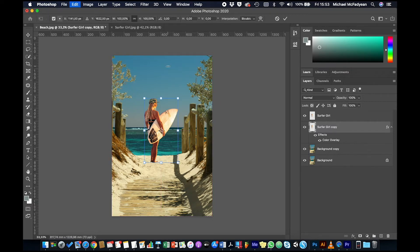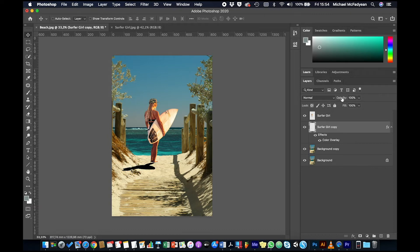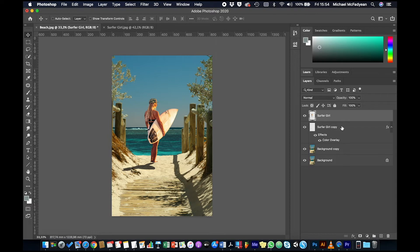I'll use Command/Control+T to transform the black copy. Holding Shift, I'll distort it and move it down. Then holding Command/Control, I'll drag to change the skew angle of the shadow. Press Enter to accept, then under Opacity I'll take the value down until the shadow roughly matches the ones from the posts. I've got about 66% opacity there and that looks pretty good.